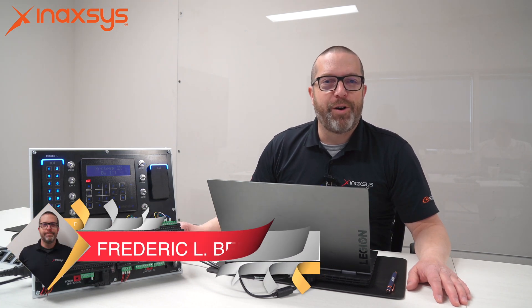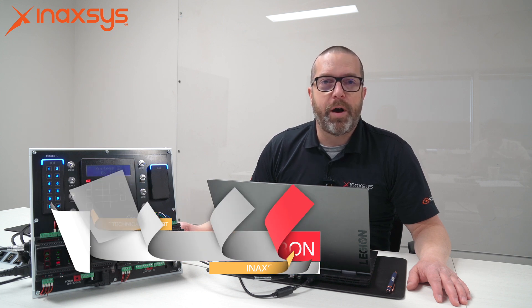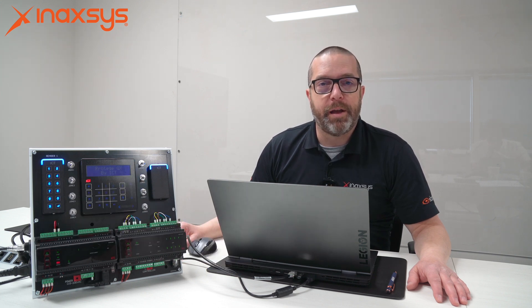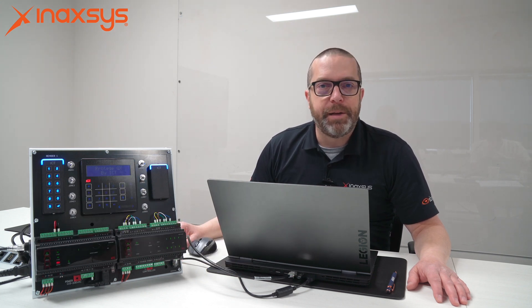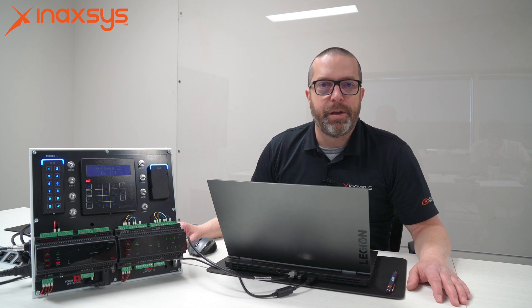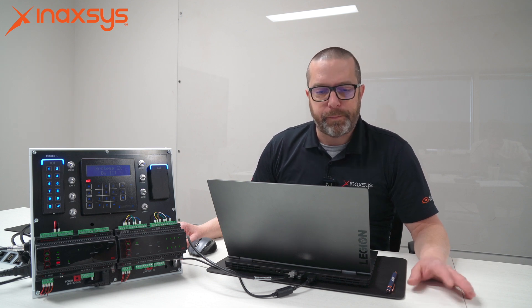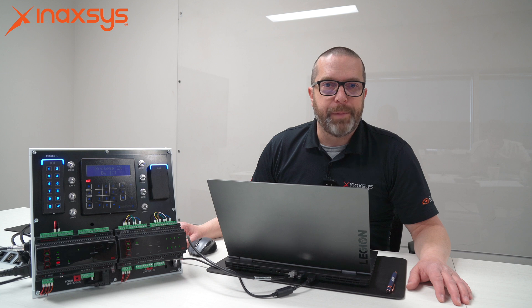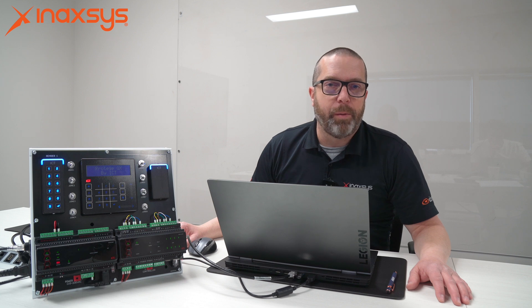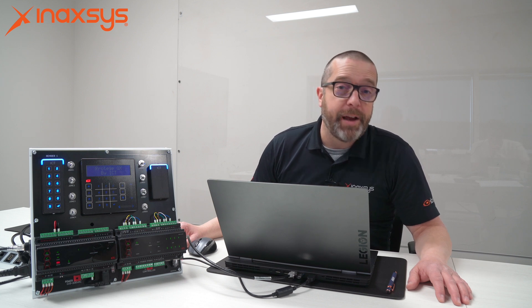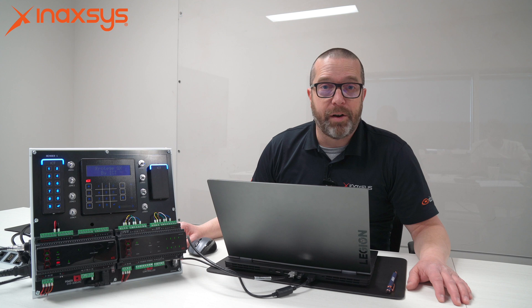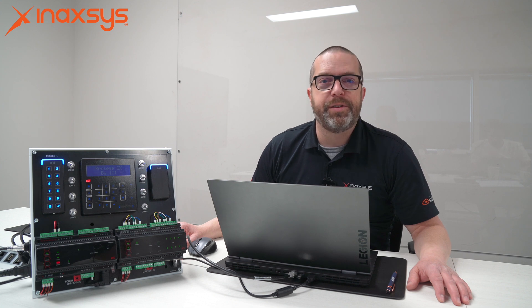Hello YouTube! My name is Fred Bergeron from Inaxis. In this video today, I want to show you how to create a user in the ICT Protégé GX system sold by Inaxis in Canada. This will help you show this to your clients or do it yourself if you are an end user using this system.